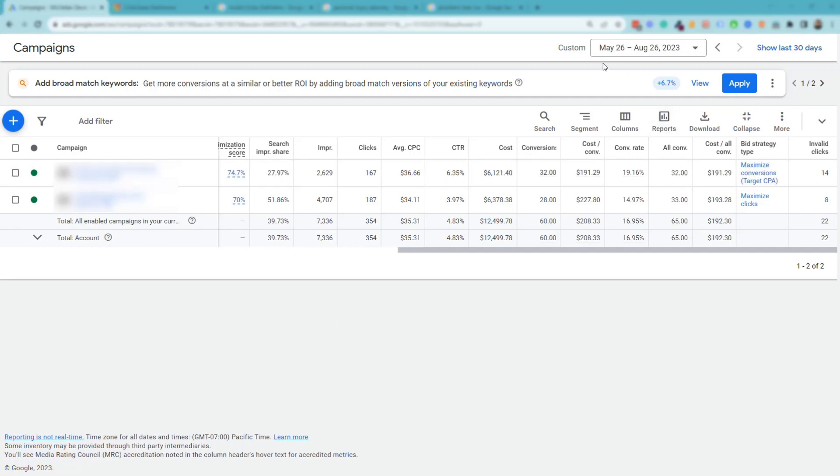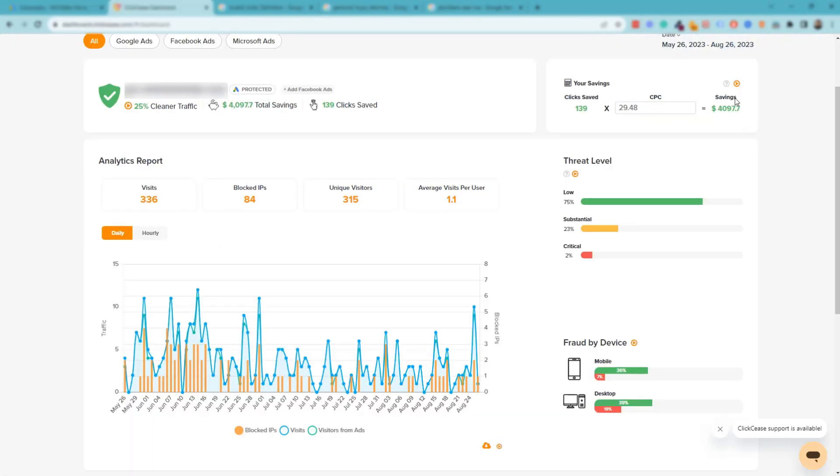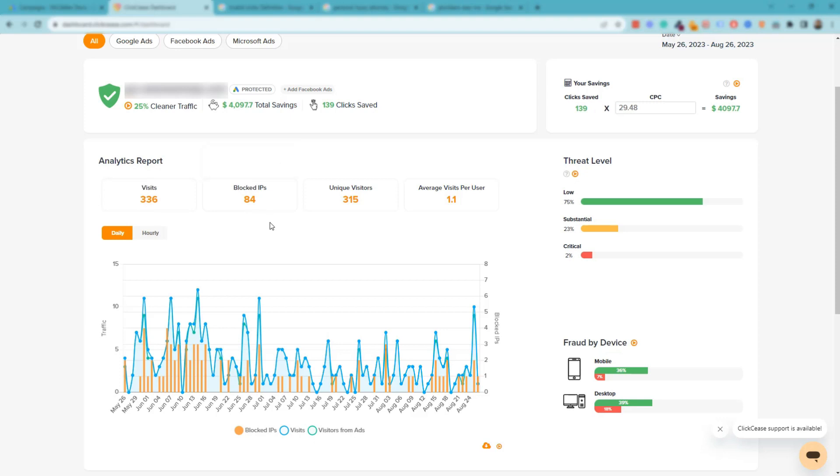So take a look at this here. We have this example account. I filtered it to the last three months. Now I'm going to go over to my recommended solution to helping to fight against click fraud. And as you can see here, I have it sorted by the exact same dates. In the analytics report, you can see that the software has blocked 84 IP addresses thus far, and it's identified that most of the threat levels were low, some more substantial, and some were critical at two percent.